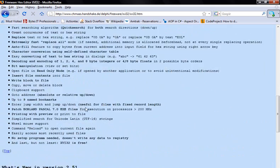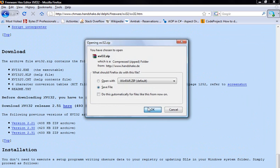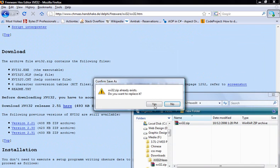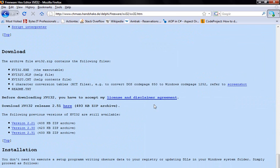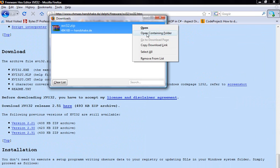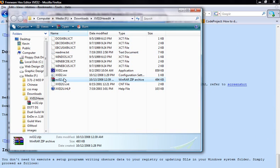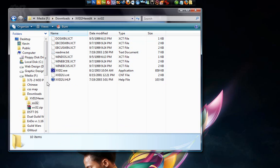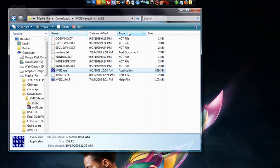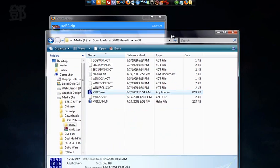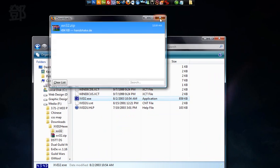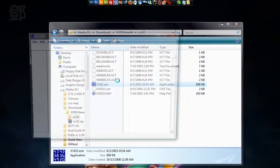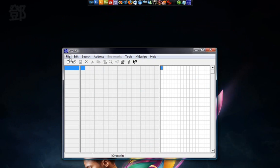We're going to scroll down a little bit until we find a download section. And it's right here. So download the newest one which is Release 2.5.1. Download that. Save it. Now we're going to open that. Extract files. And here is the EXE XVI32. It's the program that is the Hex Editor. So we're going to open that. There it is.